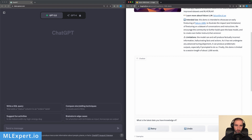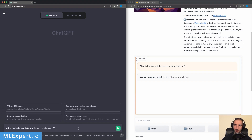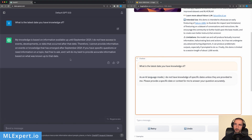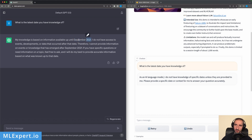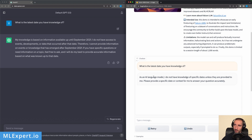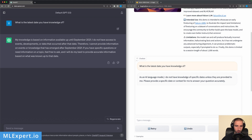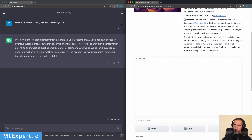The first test is very basic: 'What is the latest date you have knowledge of?' I'd expect both models to tell me their training data cutoff. ChatGPT responds that September 2021 is the latest date. Falcon responds that as an AI language model it does not have knowledge of specific dates. ChatGPT is much more understandable in answering what I'm asking.